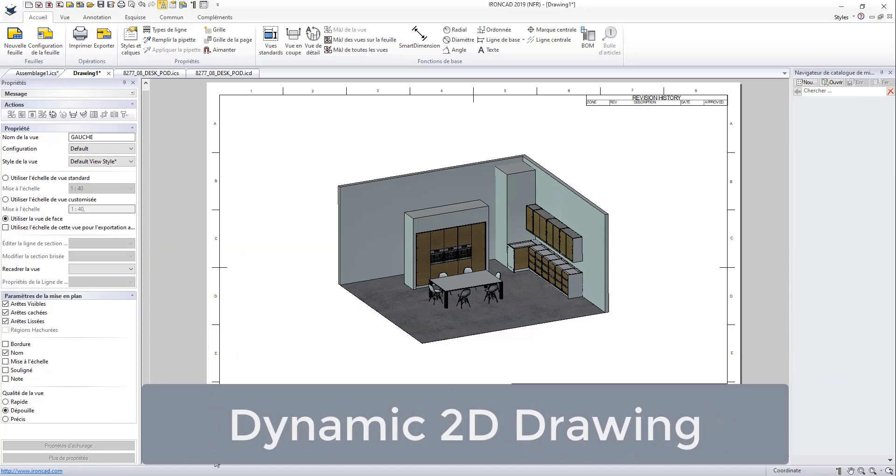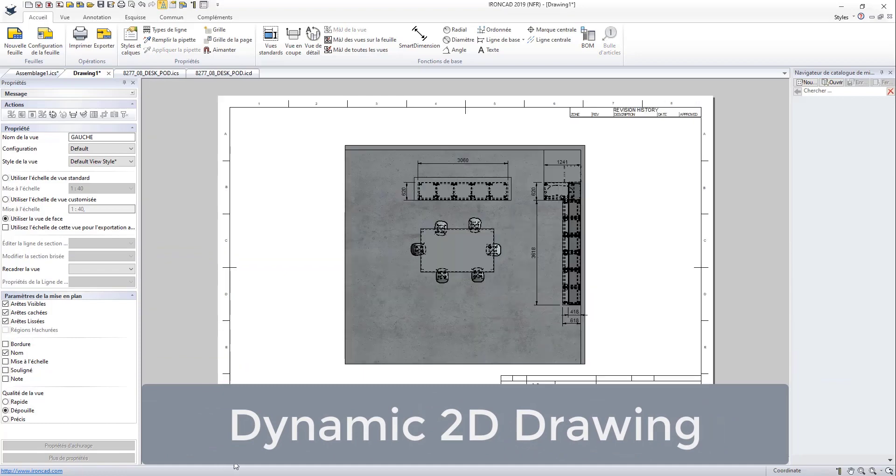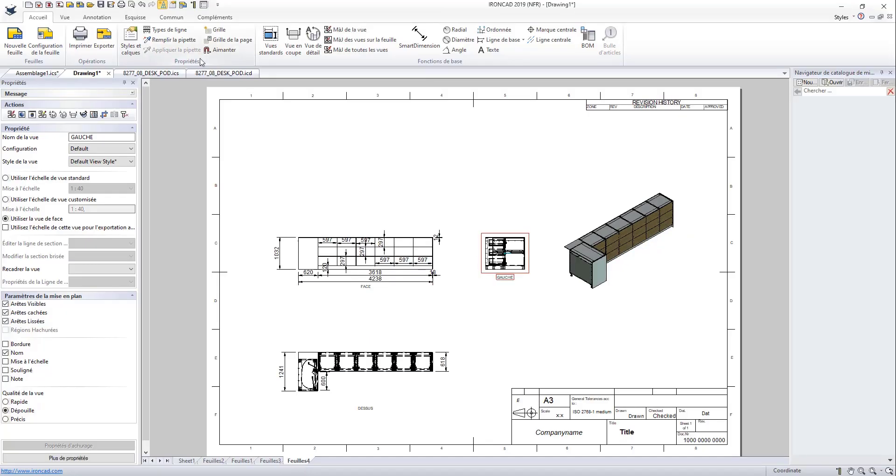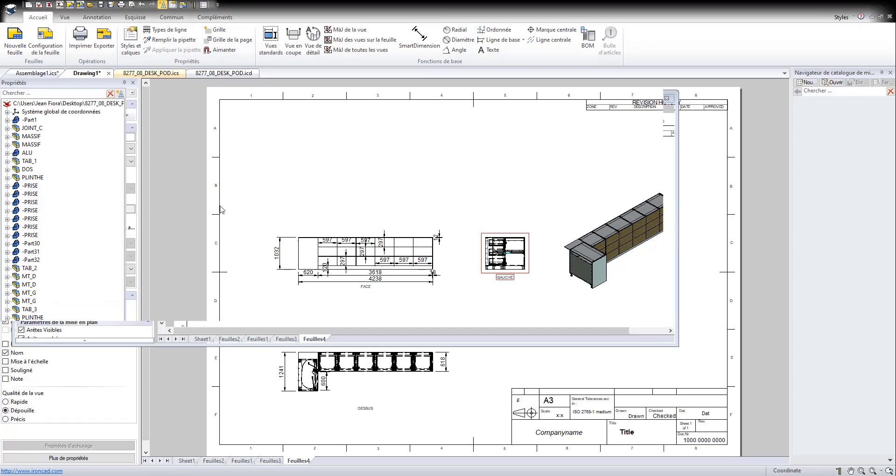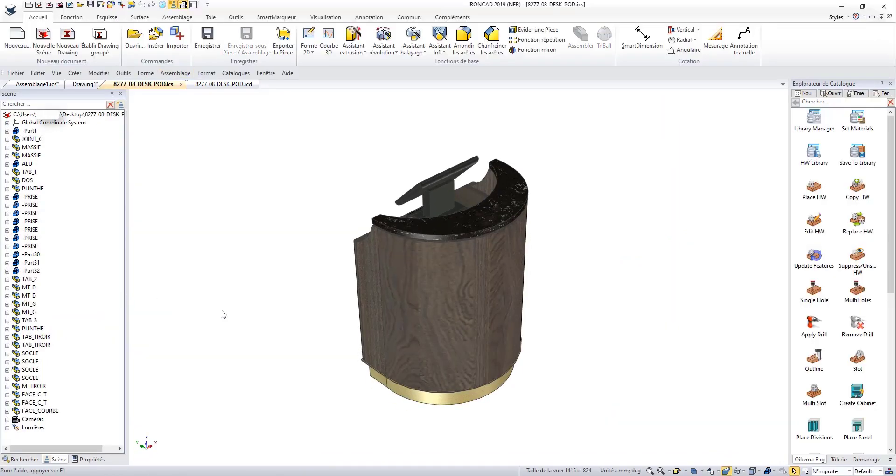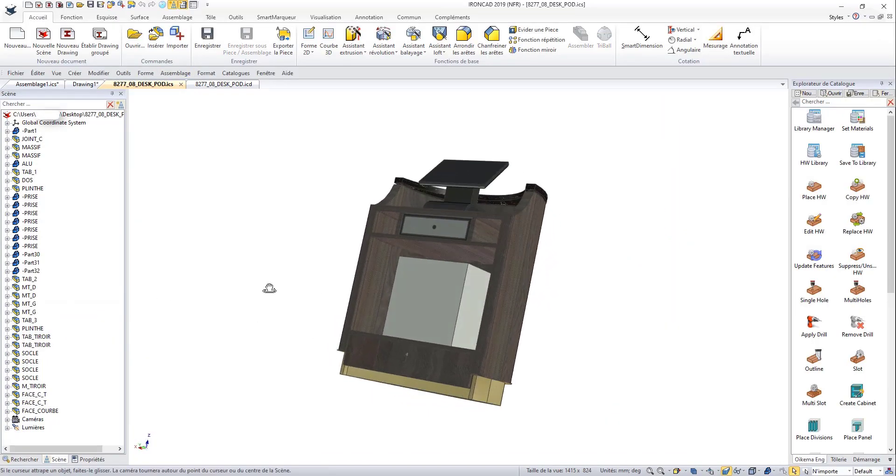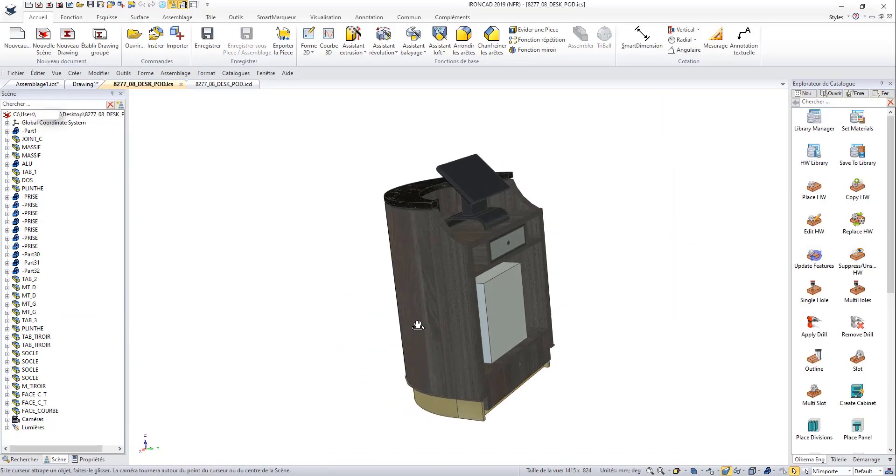With IronCAD, create dynamic 2D plans. These precise plans facilitate the realization of the project. With an automatic update after modifications, no need to start all over again.